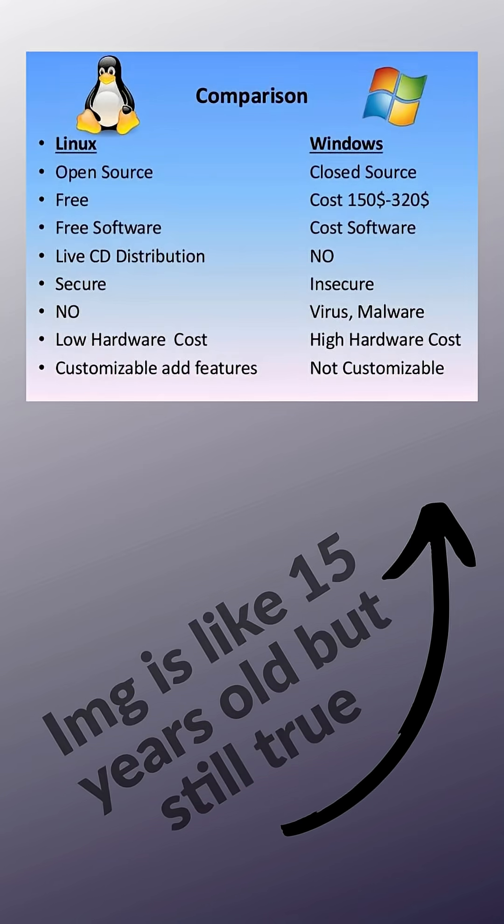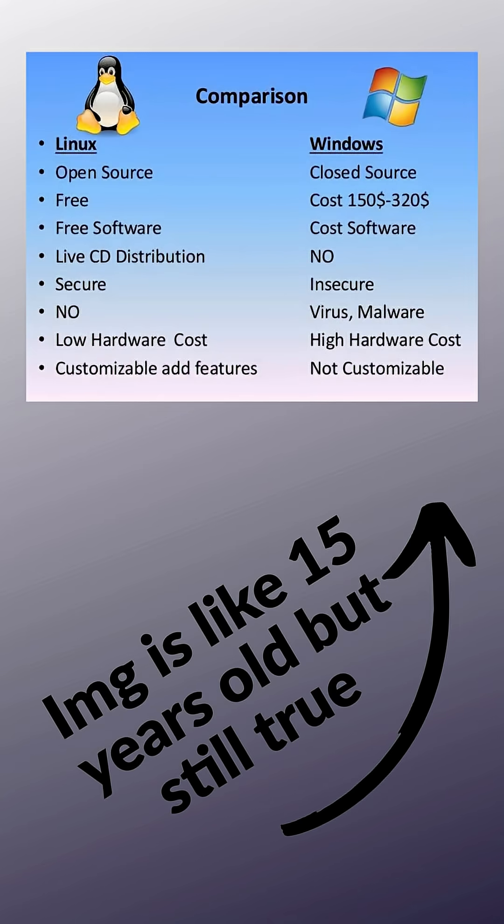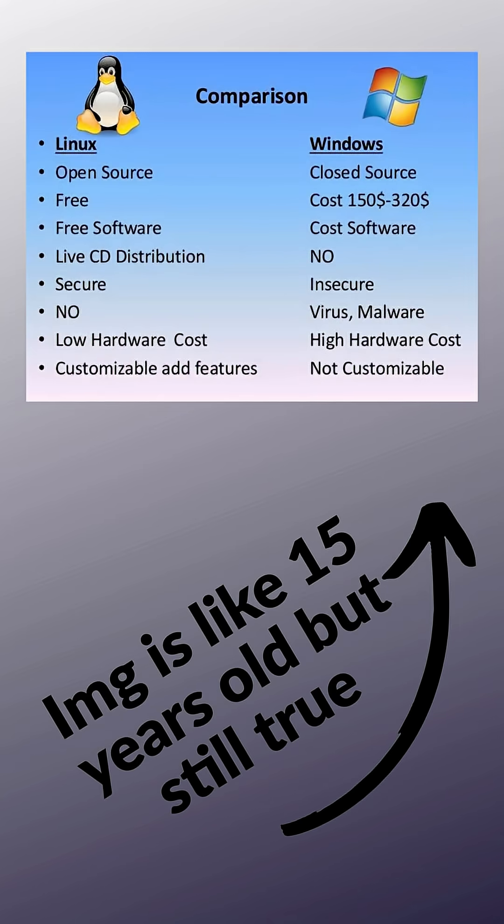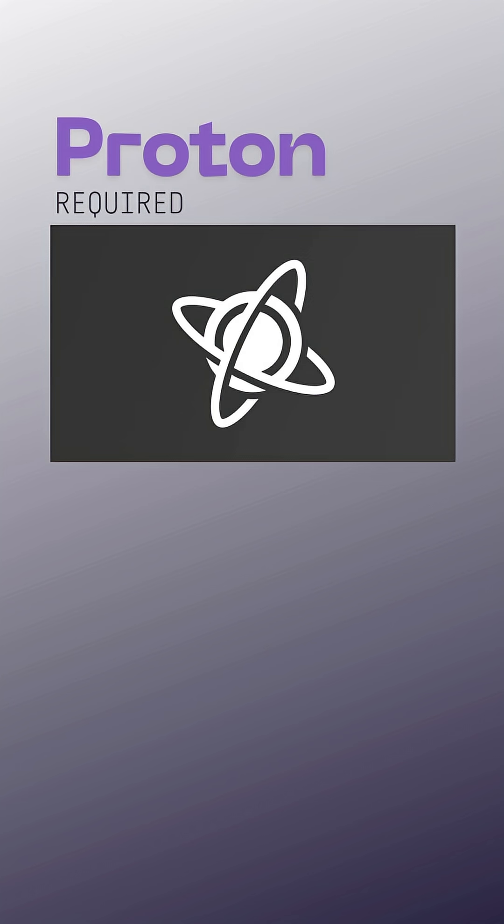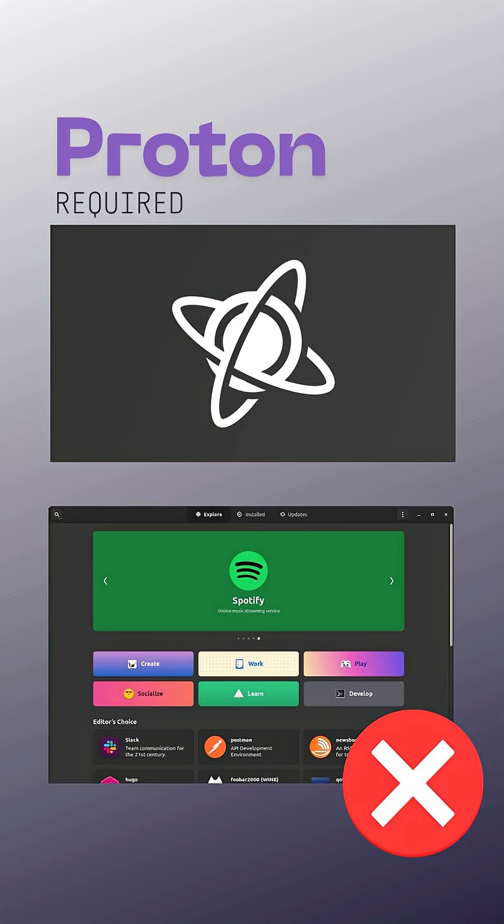Linux has come a long way. The upsides are clear, but there are downsides. Some apps or games won't run natively, and some software might not be available.